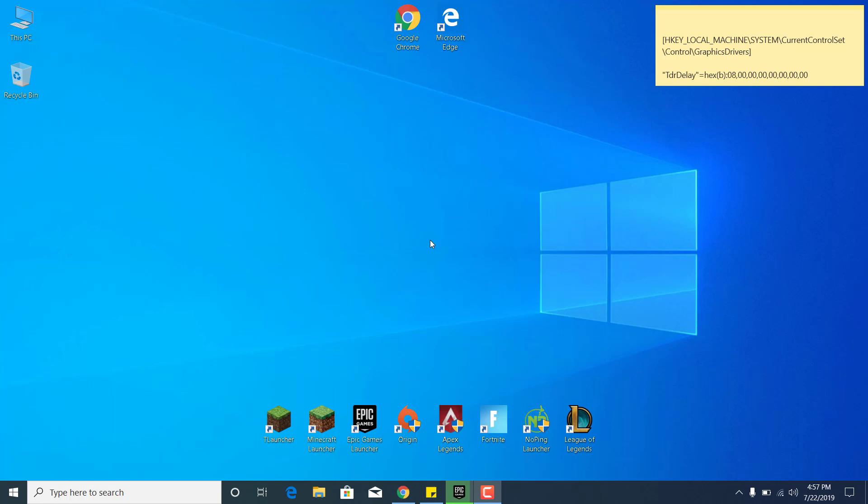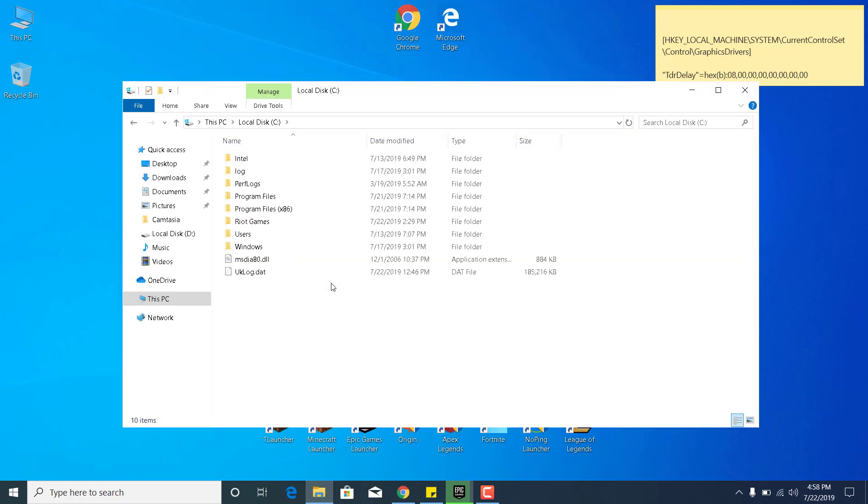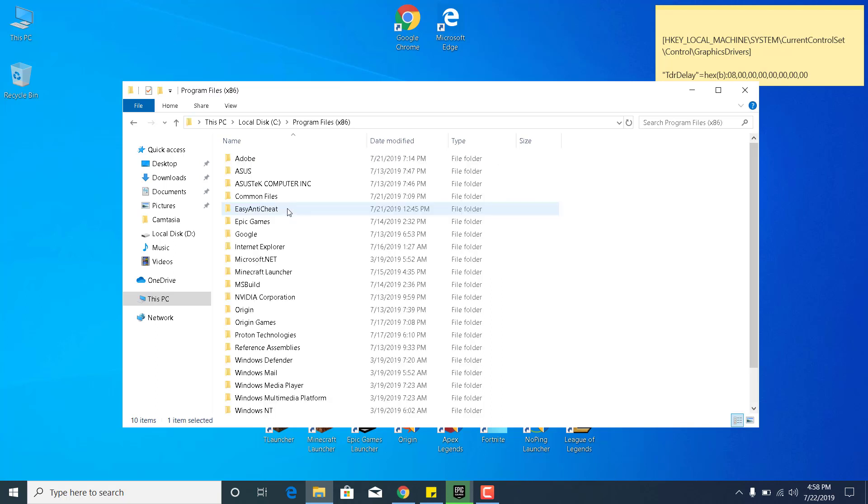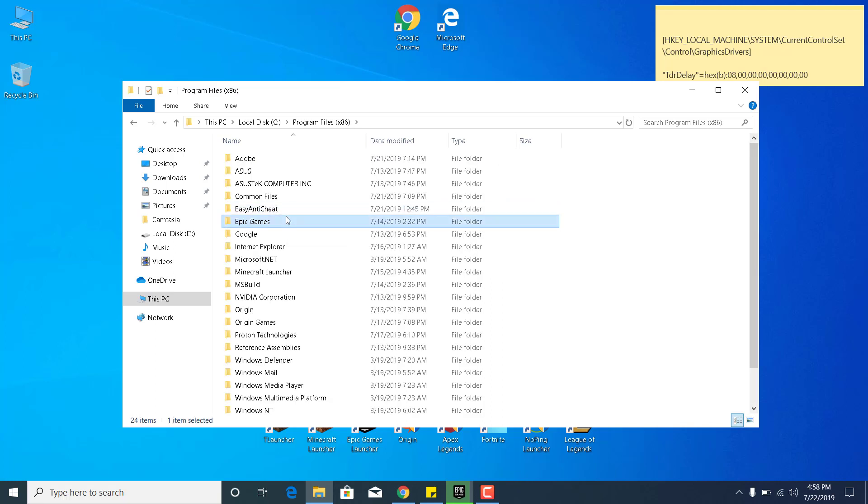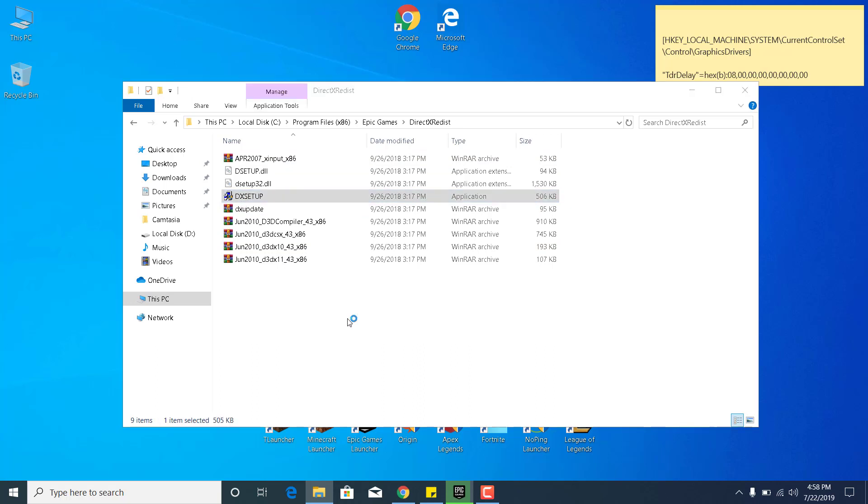The first step is to open This PC, go to Local Disc C, go to Program Files x86, open the Epic Games folder, open the DirectX Redist folder, double-click on DX Setup and click Yes.